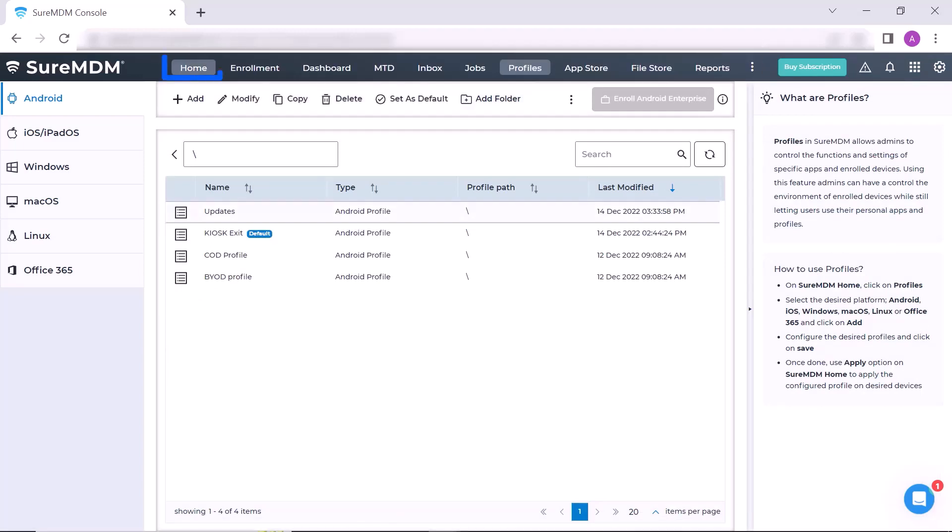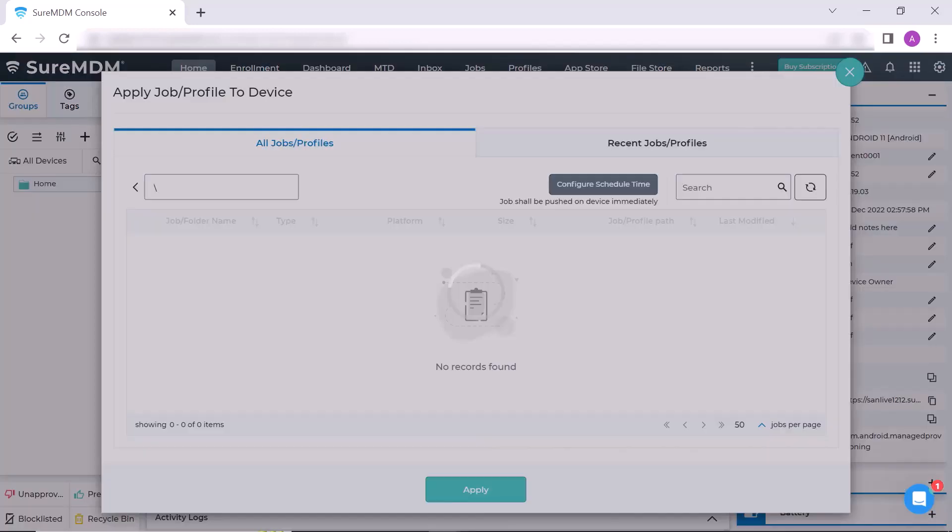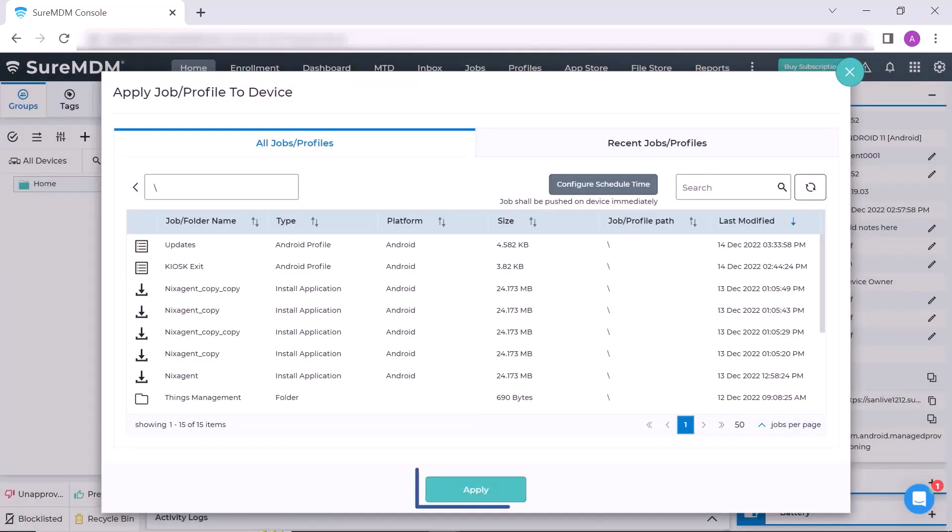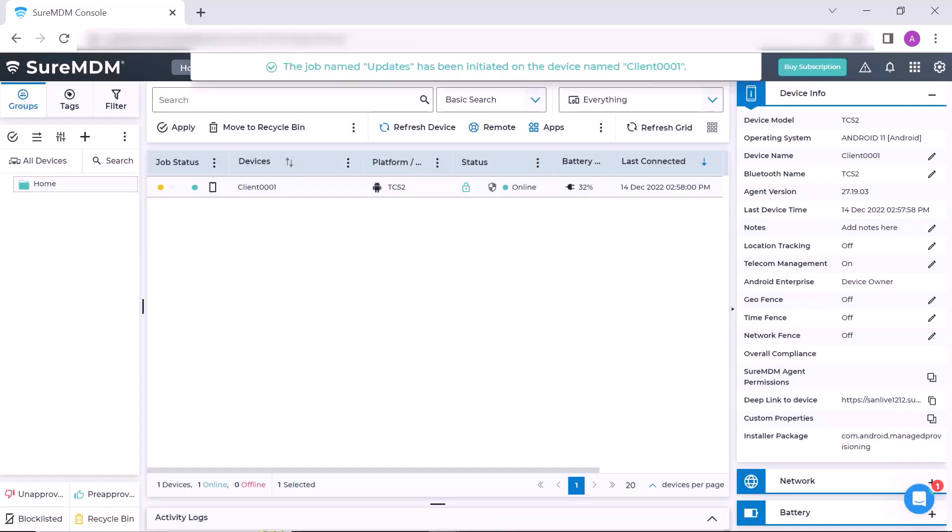Navigate back to the home page. Now select the Zebra device and click on Apply from Quick Action toolbar. Here apply the created profile on the device. You will get a success message that the job has been initiated on the device.